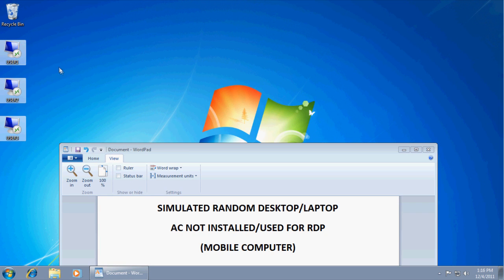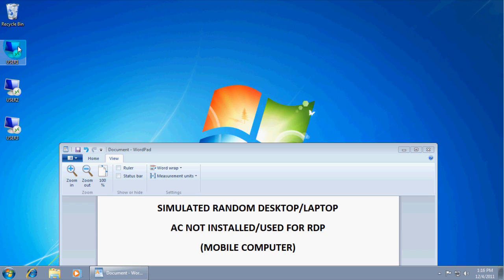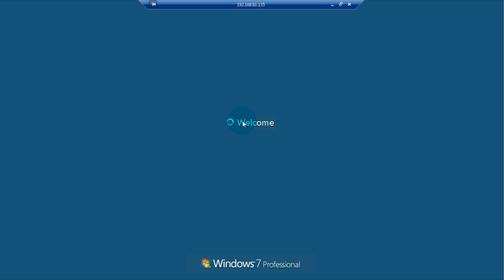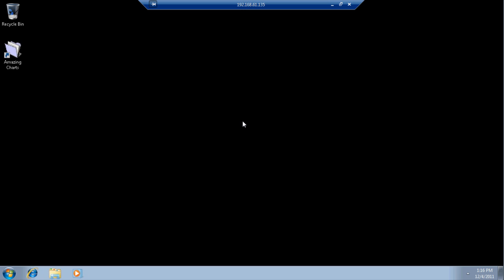So we have three RDP connections right here. These are all connecting to the same IP, our terminal server that we set up before. I'm going to click user 1 because there are four user accounts on the terminal server. So, I'm going to type in my password. And here is the session on the terminal server.